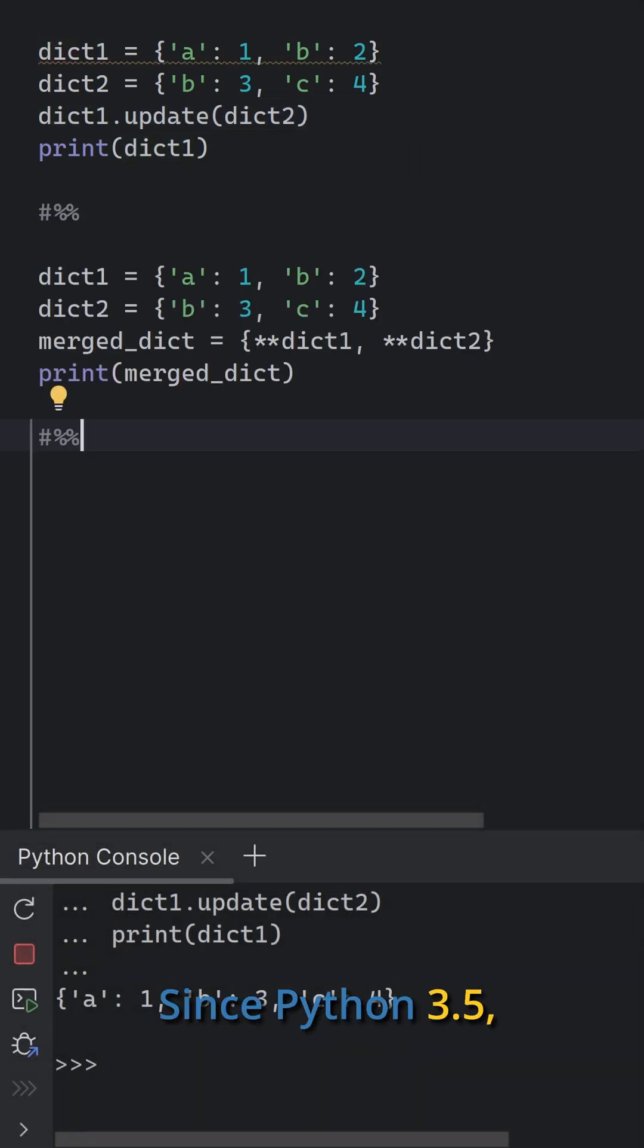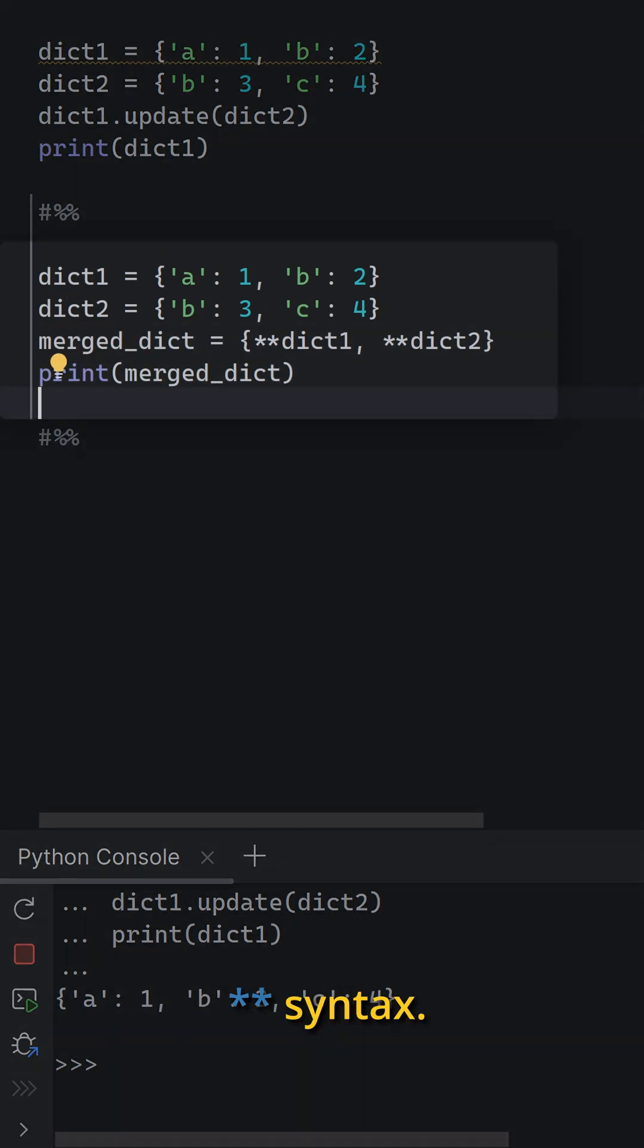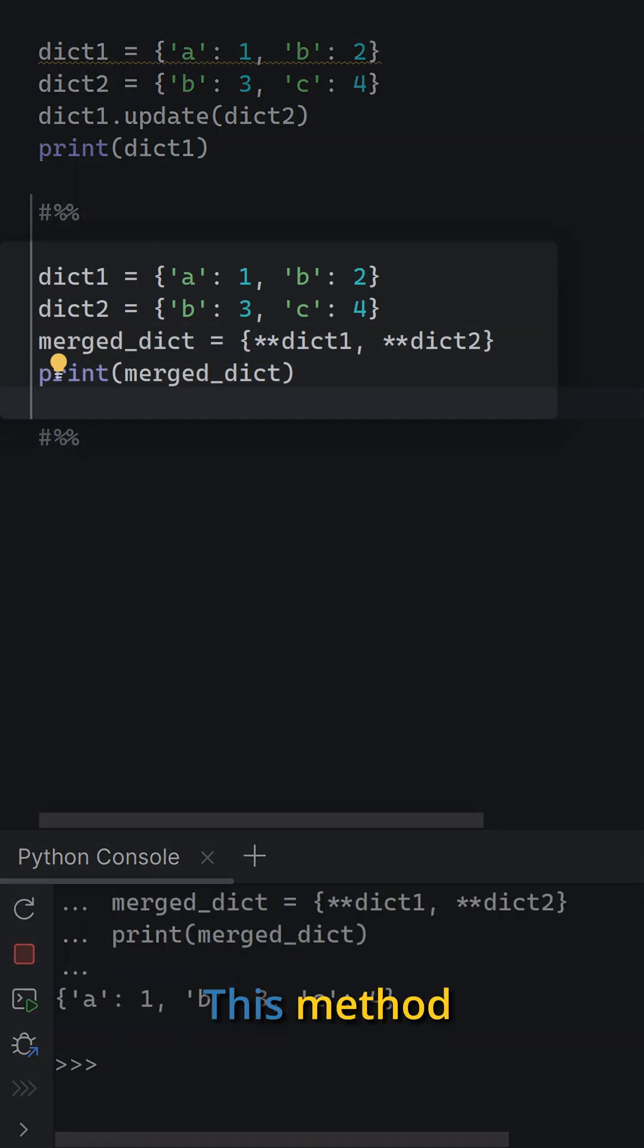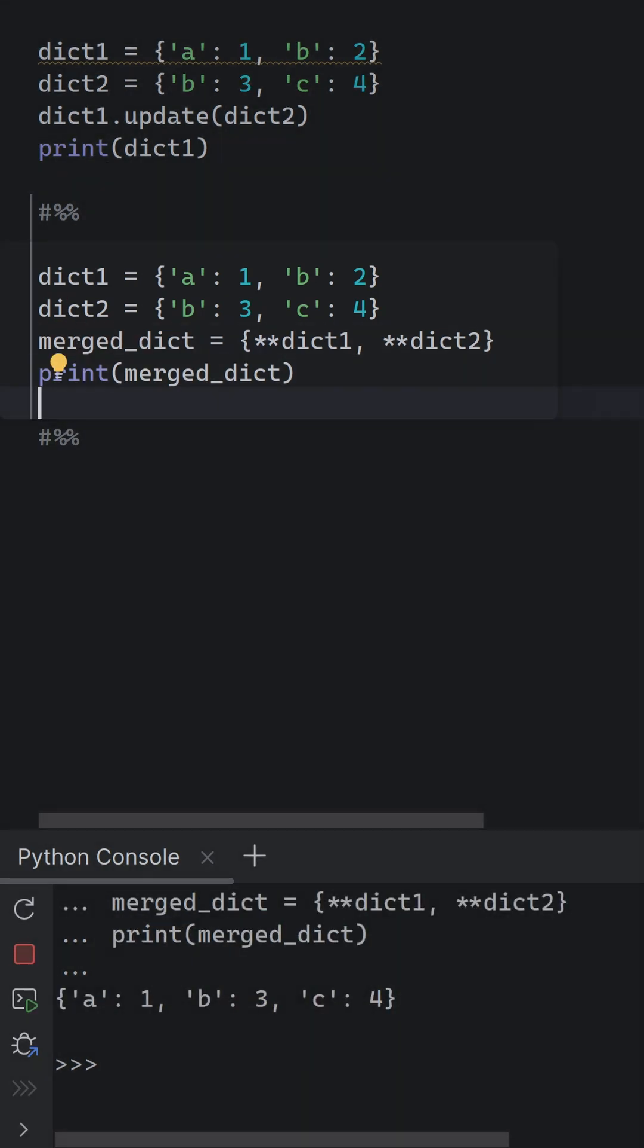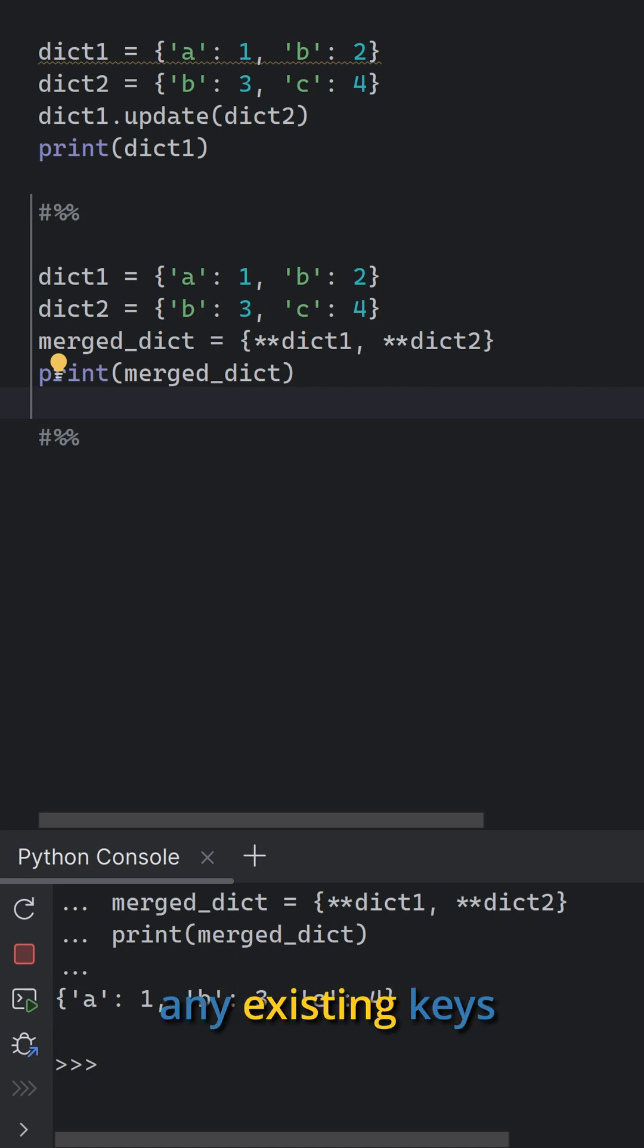Since Python 3.5, you can also use the double star syntax. This method creates a new dictionary, merged dict, and does not modify the original dictionaries. It also overwrites any existing keys with values from dict 2.